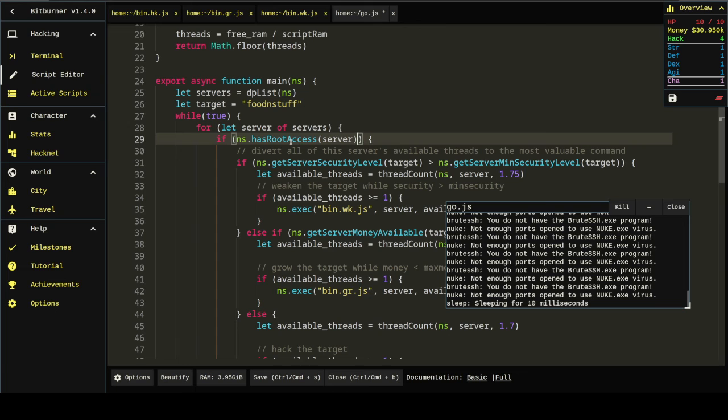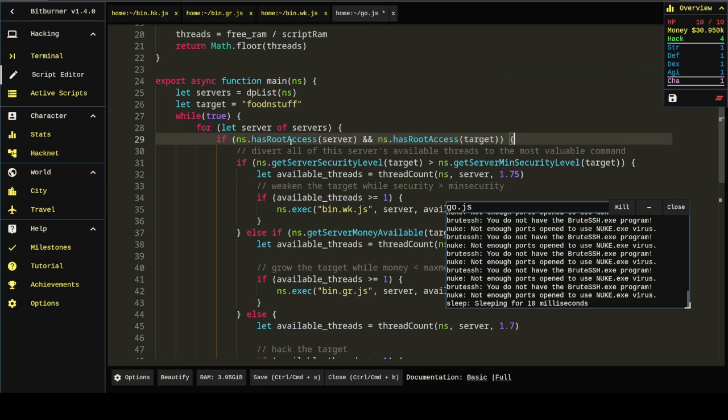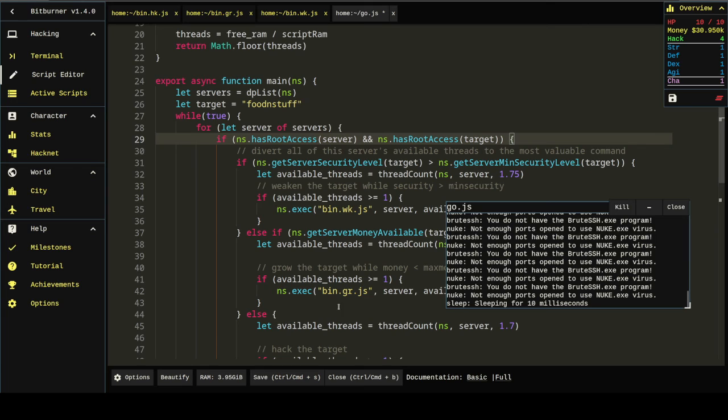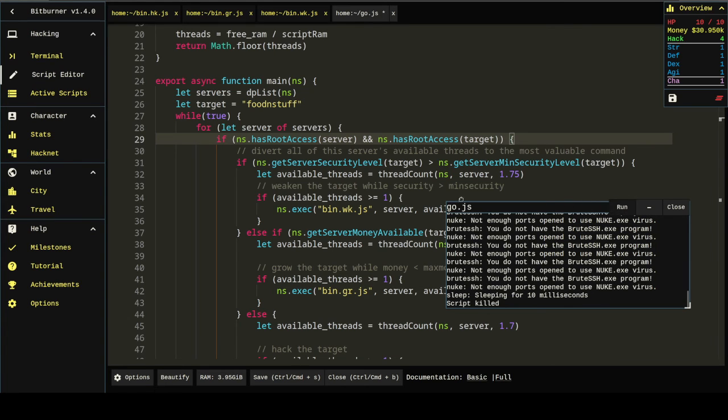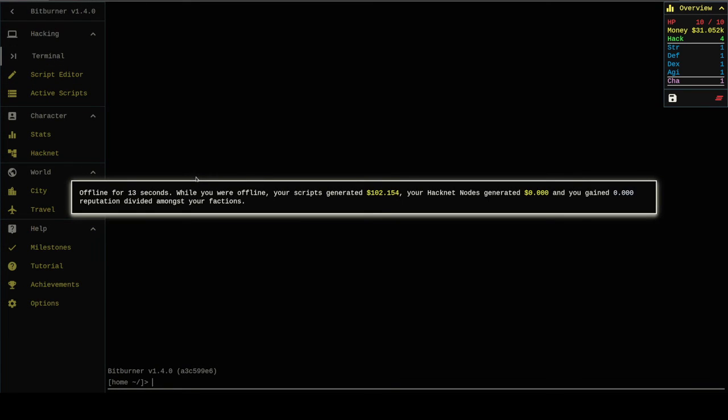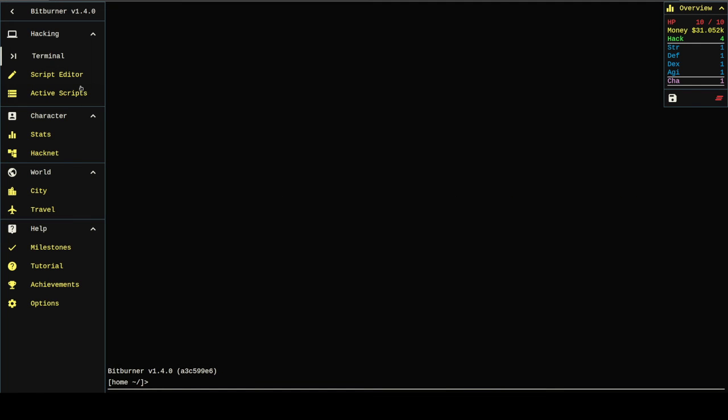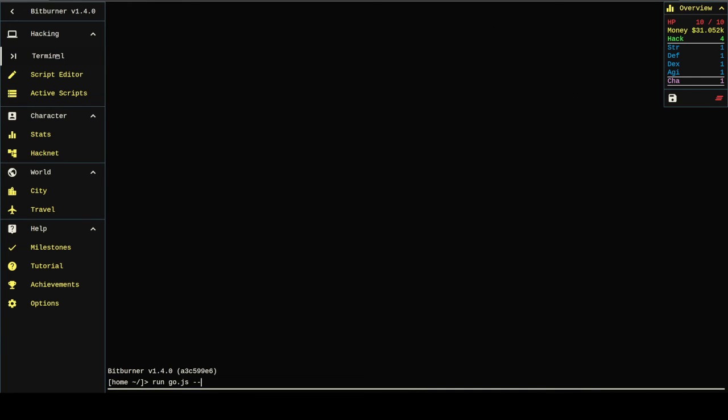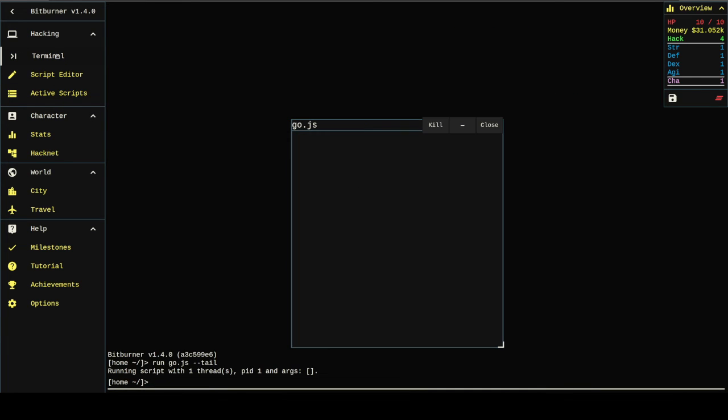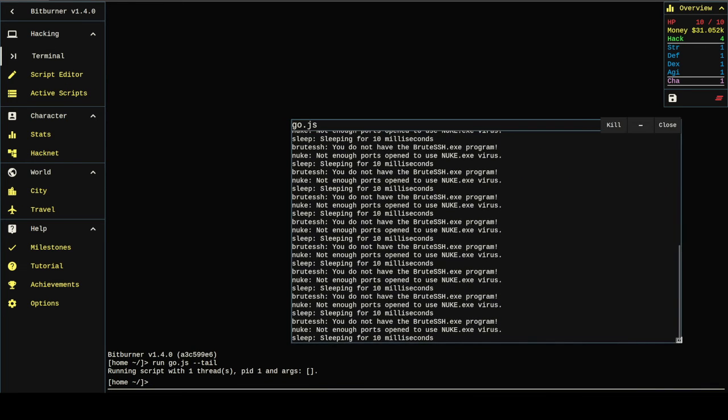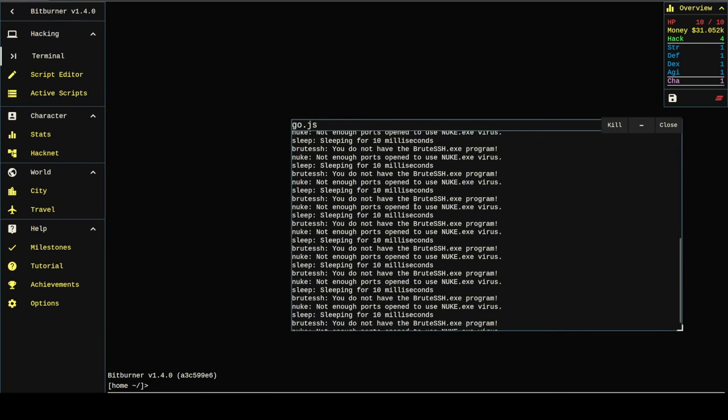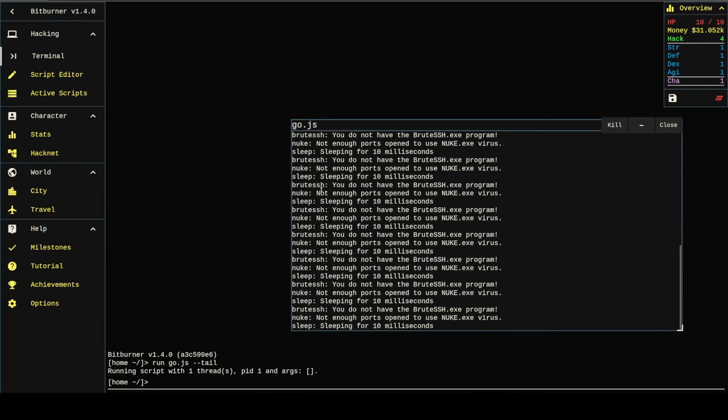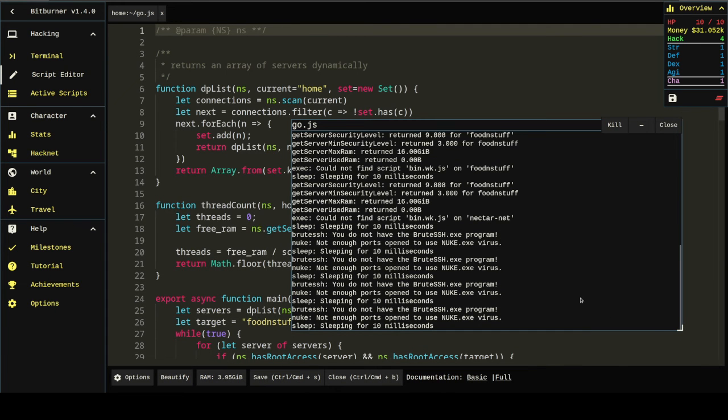I sort of expected that to do something. I'm just going to move this await up in there. That's not the bug, but it makes me feel a little bit better to have that await. So this part's working perfectly because we're getting root access on servers we don't have. Ah, we also need to make sure we have root access on the target.